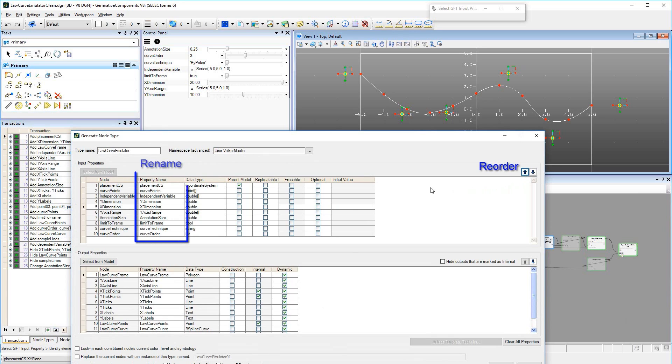In the Property Name column, the names can be edited to assign more meaningful names. This is helpful because the list of input properties will appear in the GNT, and is its user interface when it is being placed.